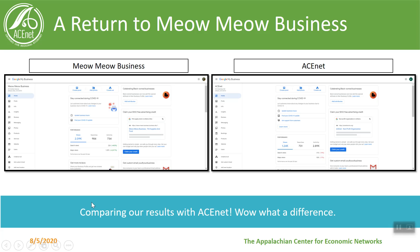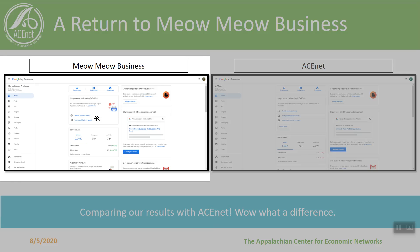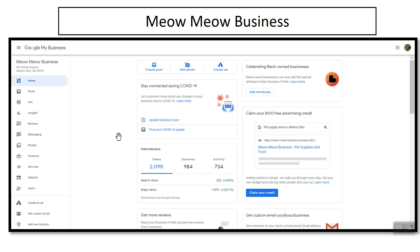So a return to Meow Meow Business. If you're not familiar with some of my other webinars you won't know that I've created a fake business in order to demonstrate some of the most basic aspects to getting your business online. You can see that Meow Meow Business has been up for about a month now, we have about 2,000 views in the last 28 days, 984 searches, and we've got some activity there too. So things are looking pretty good.